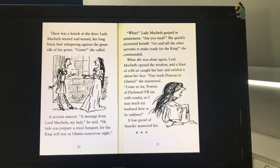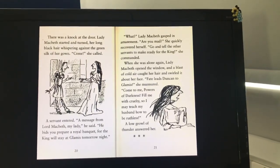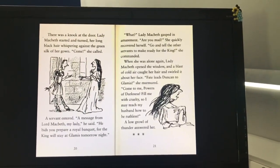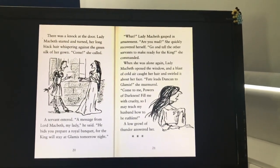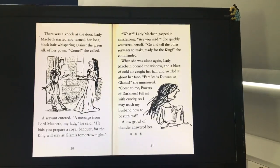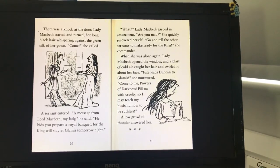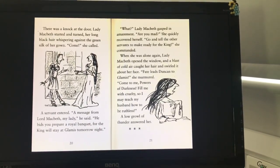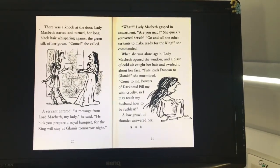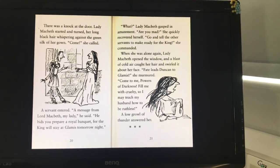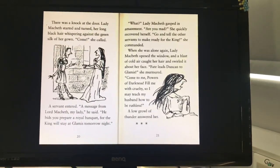A servant entered. "A message from Lord Macbeth, my lady," he said. "He bids you prepare a royal banquet for the king. He'll stay at Glamis tomorrow night." "What?" Lady Macbeth gasped in amazement. "Are you mad?" She quickly recovered herself. "Go and tell the other servants to make ready for the king," she commanded. When she was alone again, Lady Macbeth opened the window and a blast of cold air caught her hair and swirled it about her face. "Fate leads Duncan to Glamis," she murmured. "Come to me, house of darkness. Fill me with cruelty so I may teach my husband how to be ruthless." A low growl of thunder answered her.